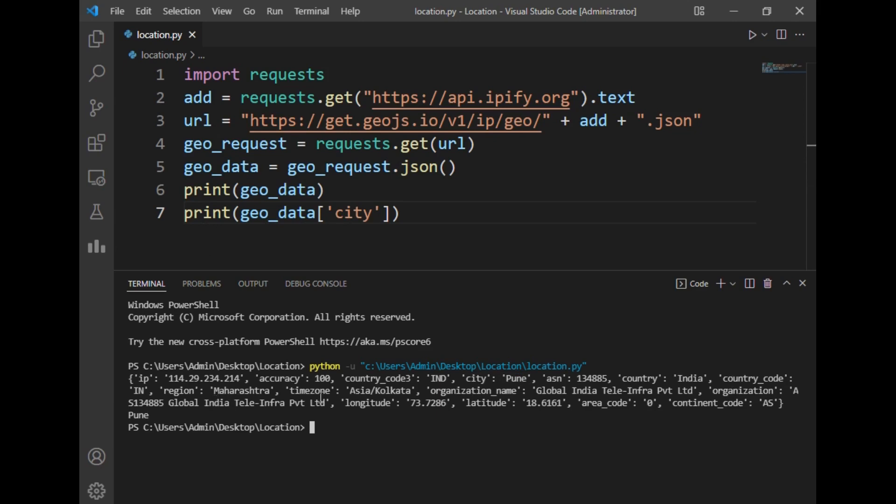As you can see there are multiple options such as country, country code, region, time zone, and so on. If you want any other details, like our current country, I can just write here 'country' and it will print India.